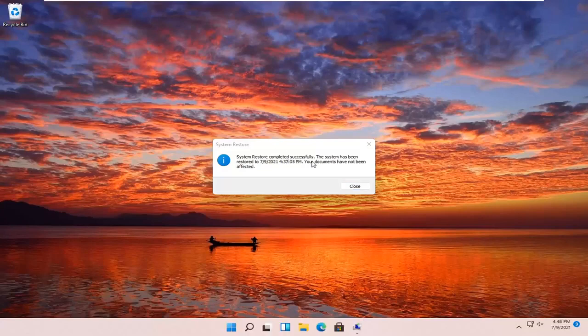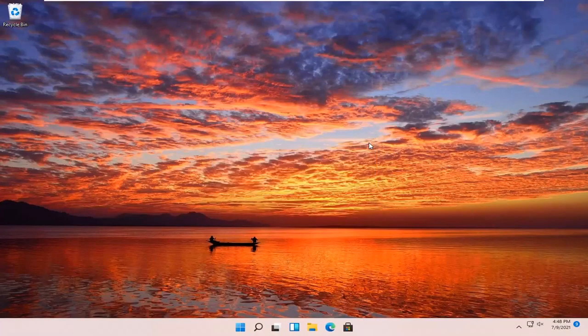So you can see the system has been restored successfully. We're going to go over a couple of different methods in addition to that if system restore did not work. I'm going to pause the video and we're going to start back up on the recovery screen that we started with.